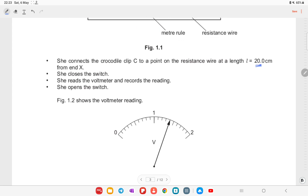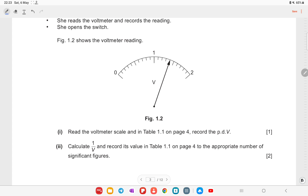Question 1a asks to read the voltmeter scale and record the potential difference V in table 1.1 on page 4. Looking at the voltmeter, the scale reads 1.4 volts, so we will be writing 1.4 V in the table.